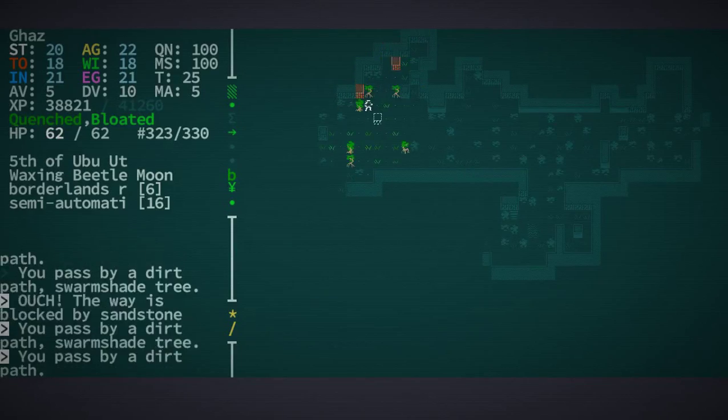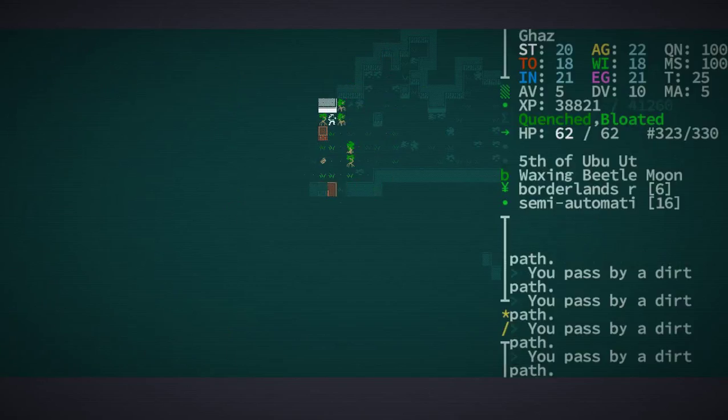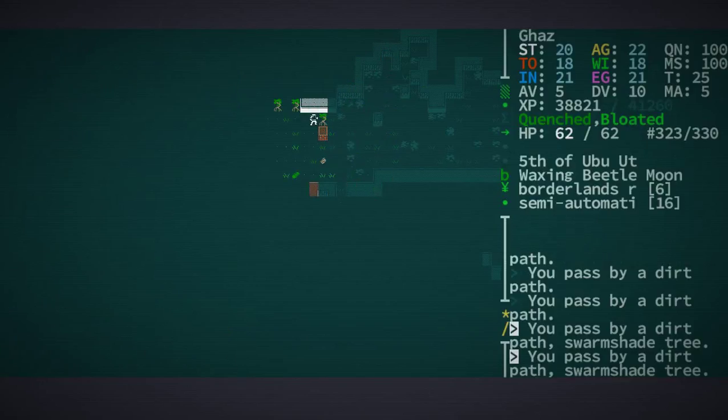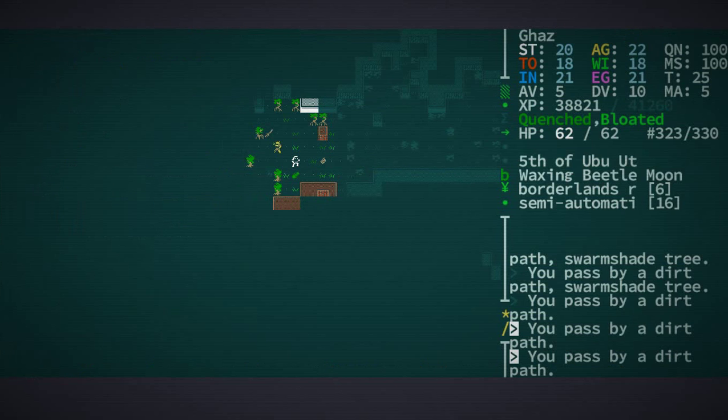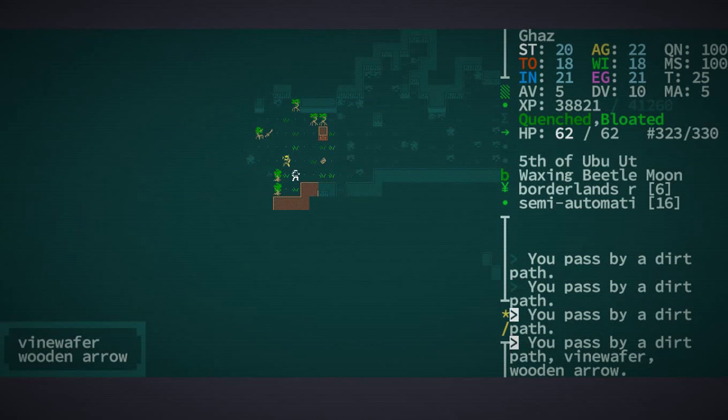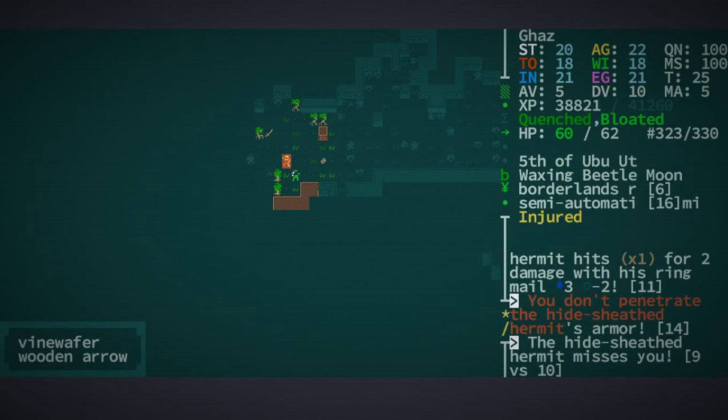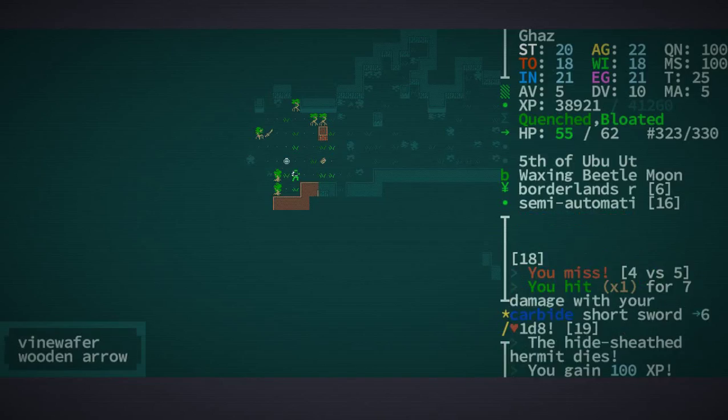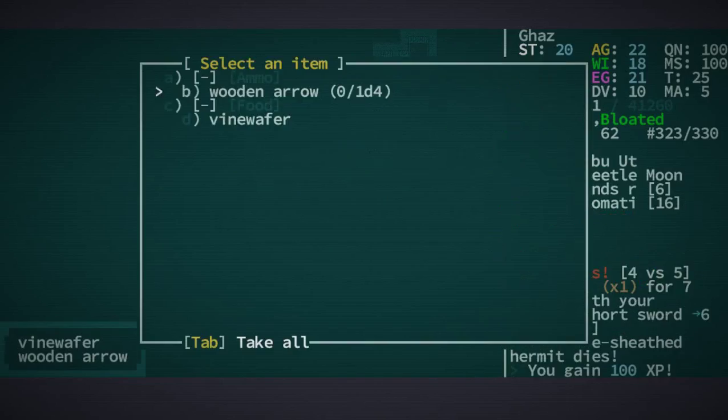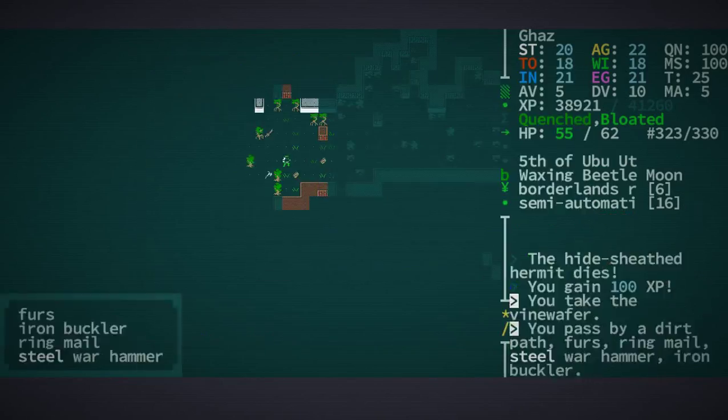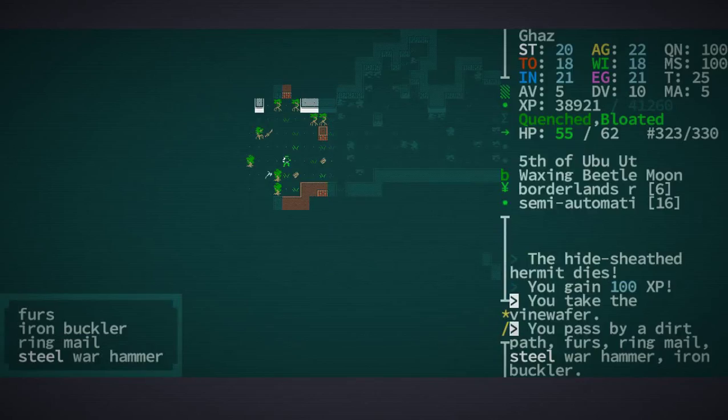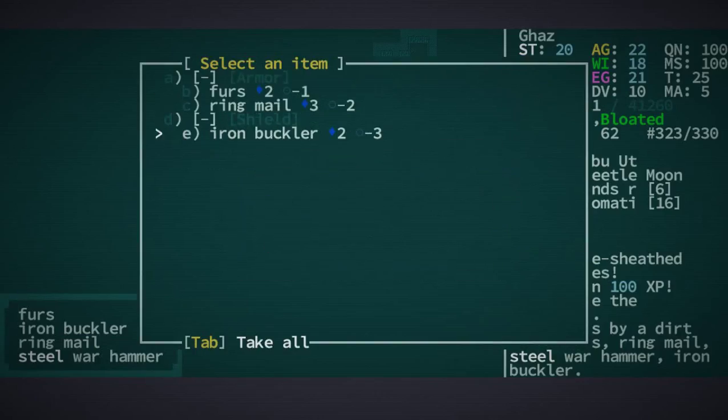Now this is... for a minute there I was a little bit excited. I'll take that. And he's got ringmail and a steel warhammer.